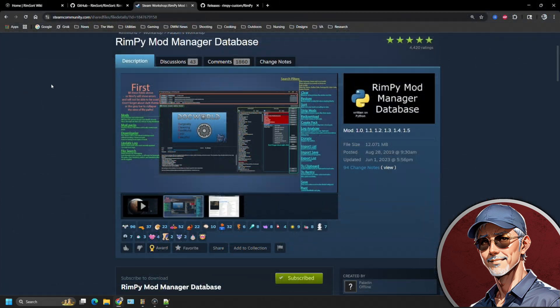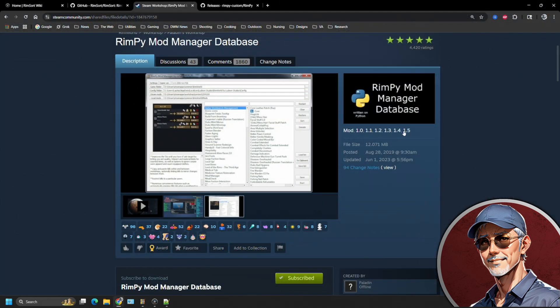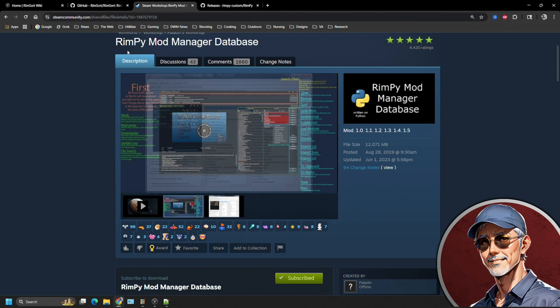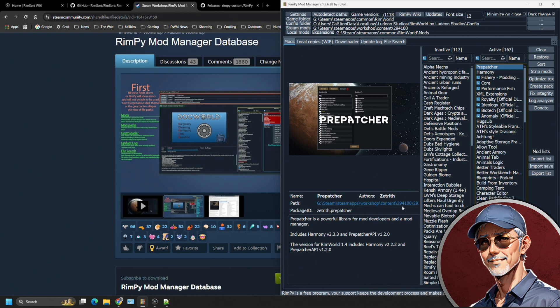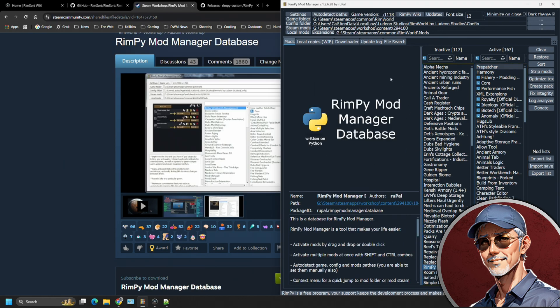So if you're interested in Rimpy, which is an older mod, which may not be updated for 1.6 for various reasons, you're going to have to go over to the Steam workshop to get it and just put in Rimpy mod manager database and you're going to subscribe to the mod. And like I said, it's just going to live down here in your inactive mod database and just leave it there.